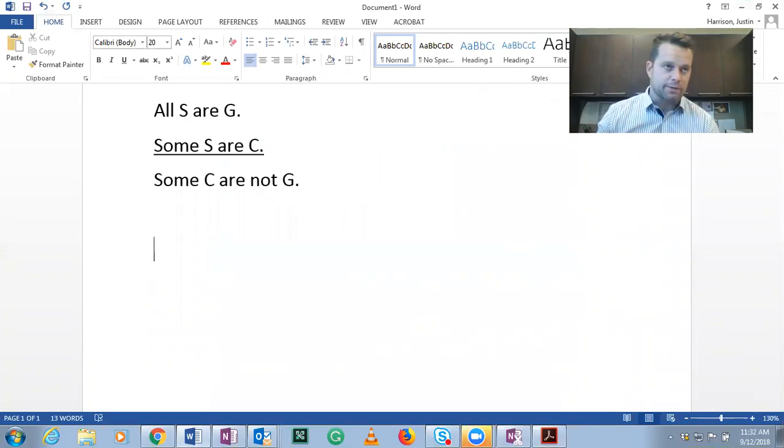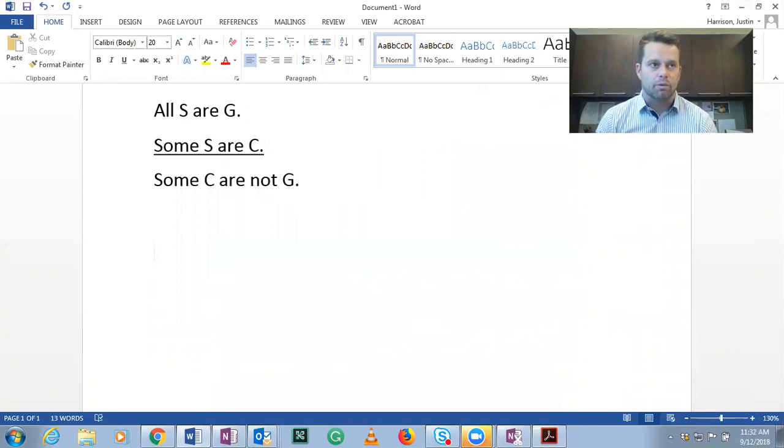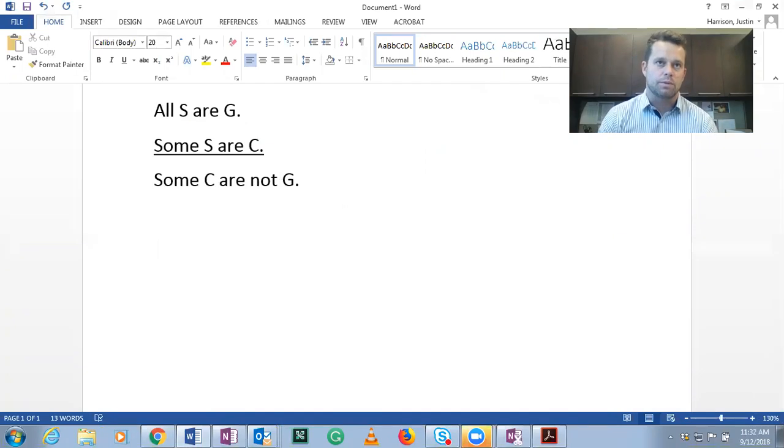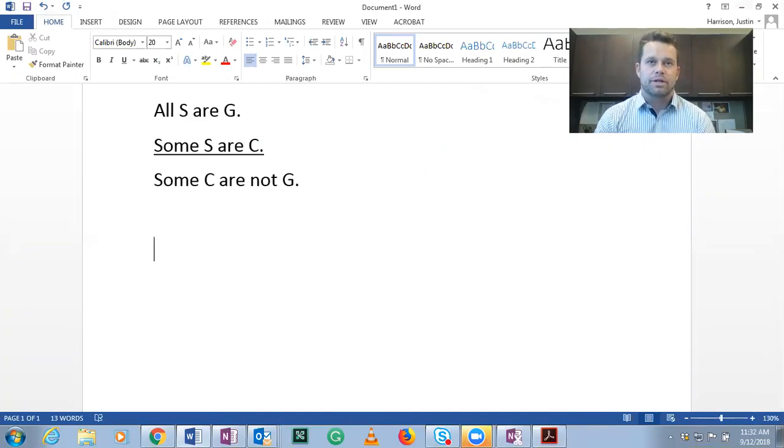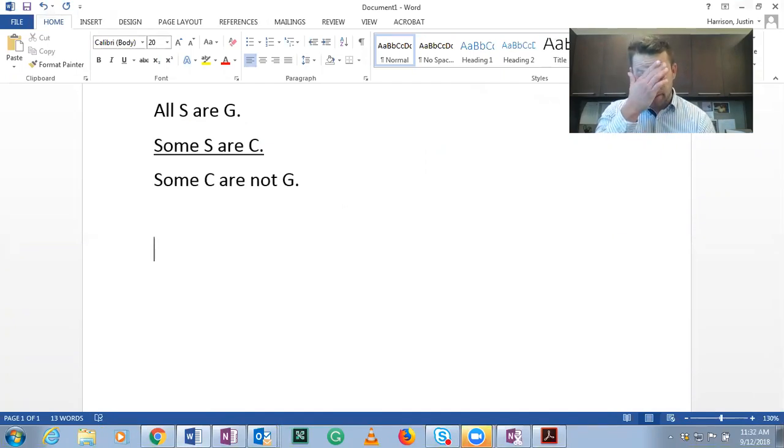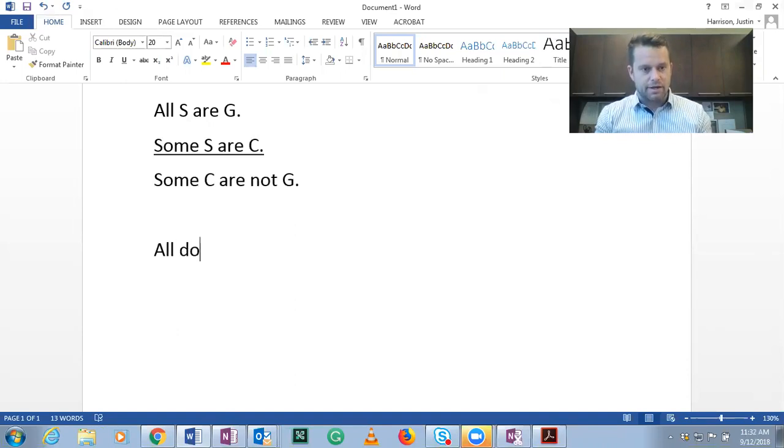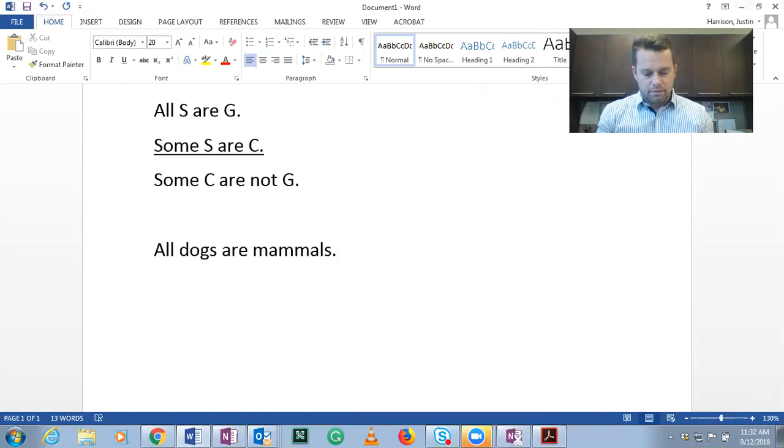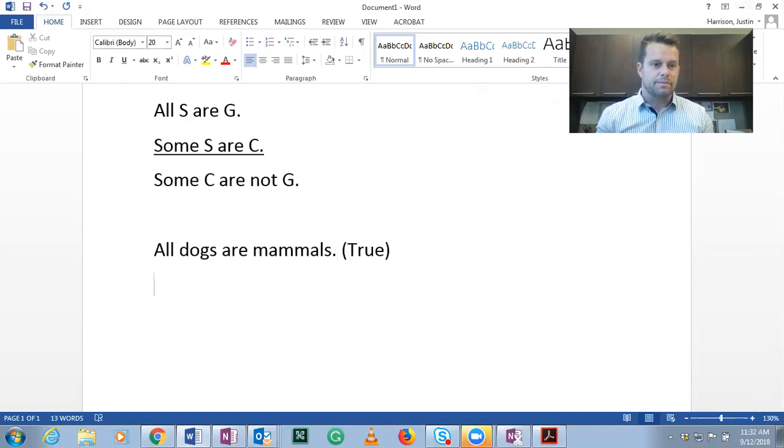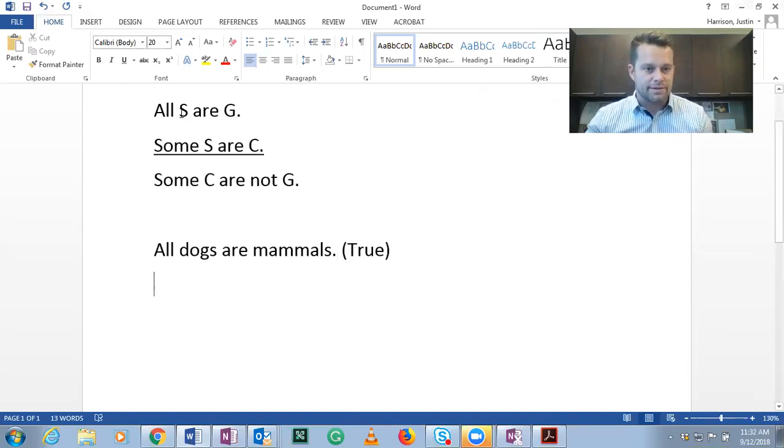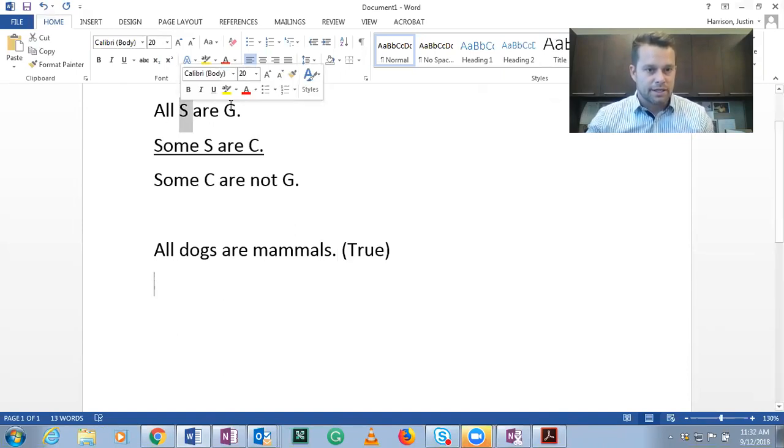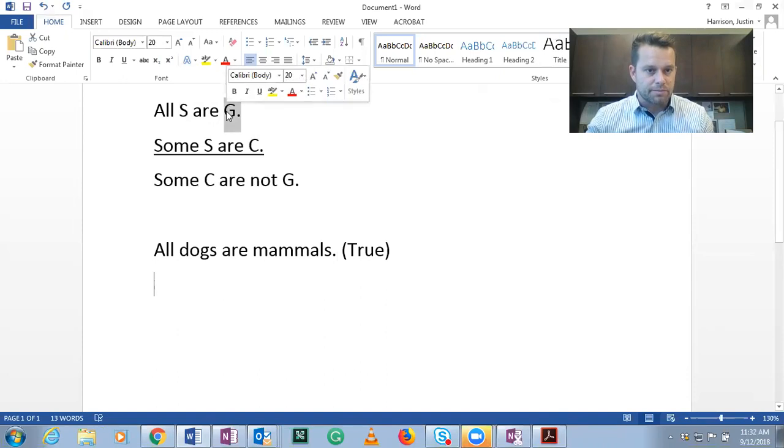You'll see I'm working with dogs. You can work with whatever you want, plants, animals, humans, whatever you're comfortable with. But so all dogs are mammals. Let's say that. We know that that's a true statement. So here S is dogs and G becomes mammals.